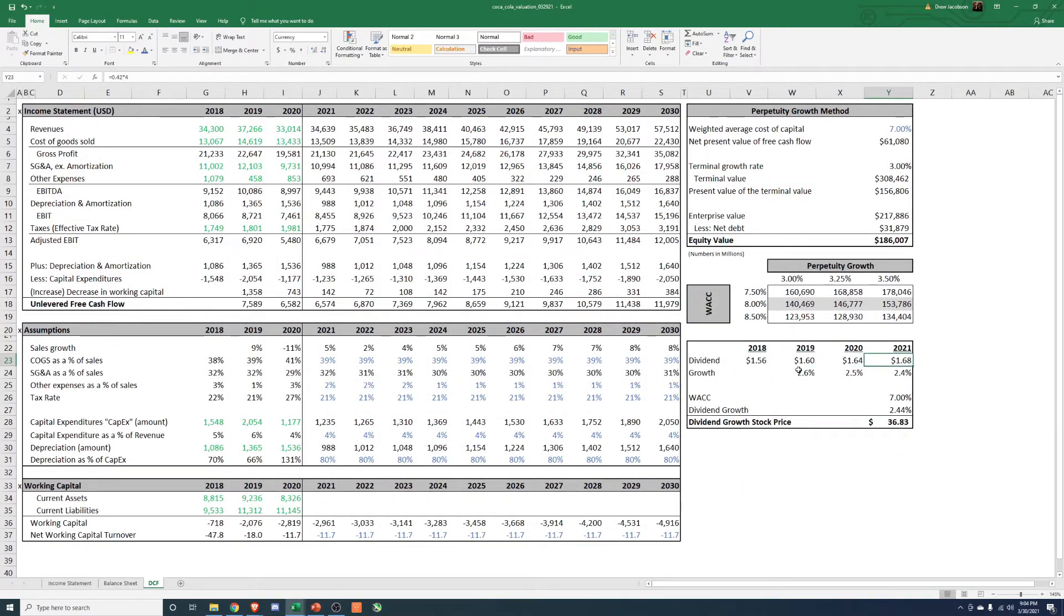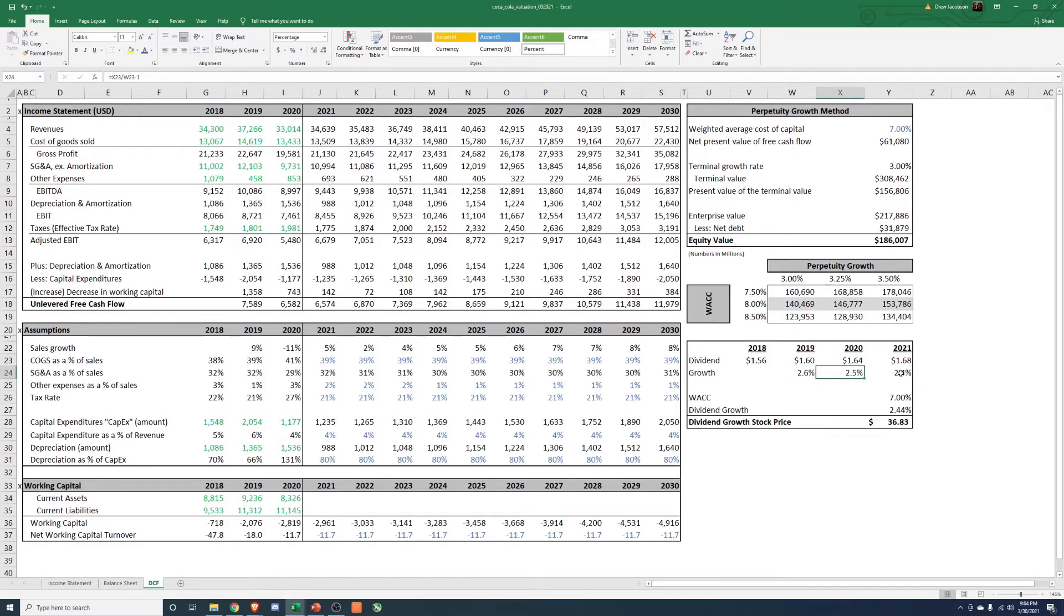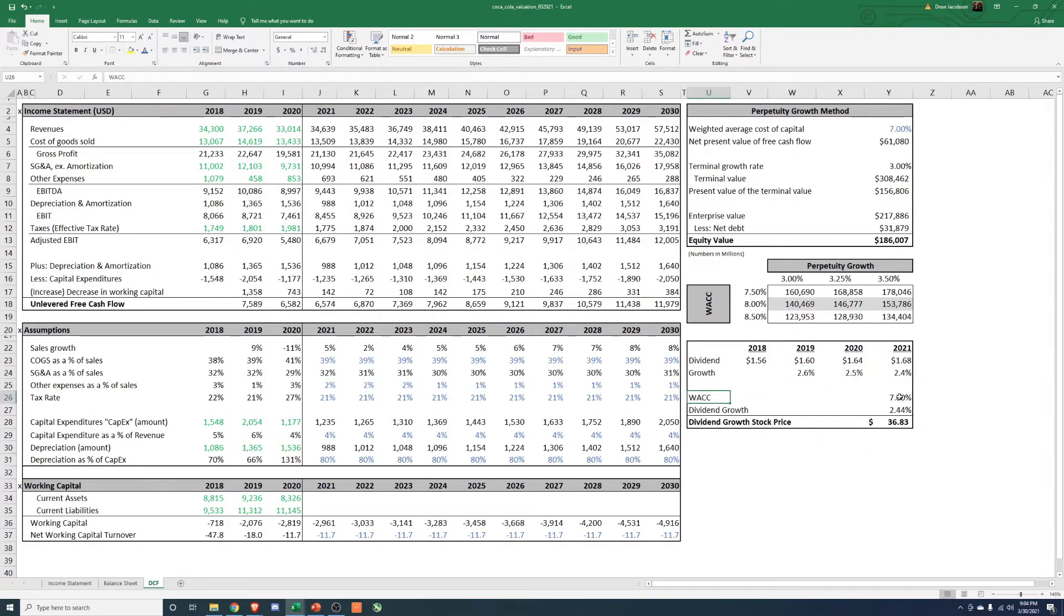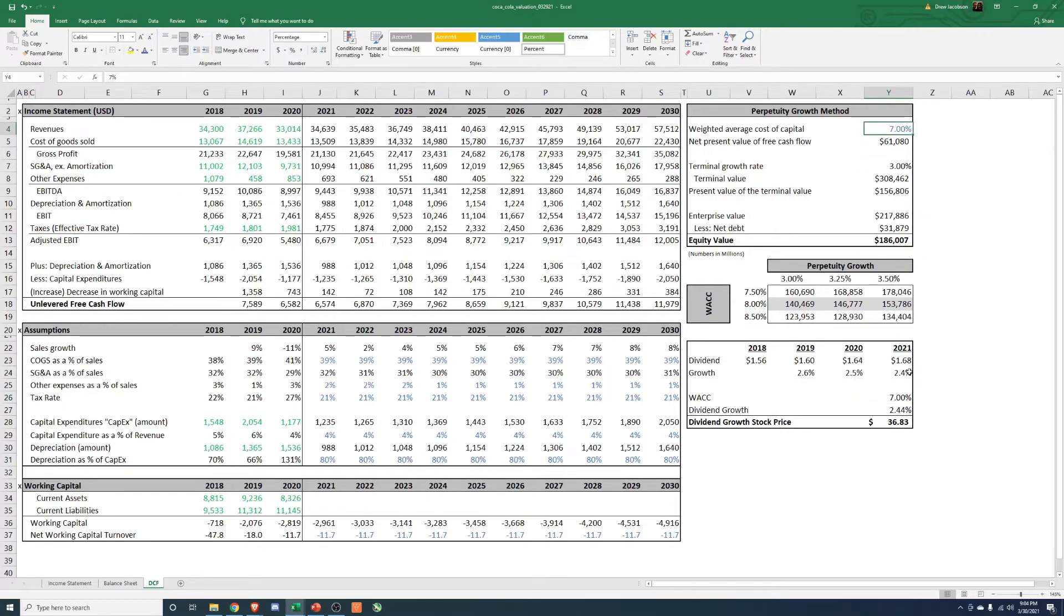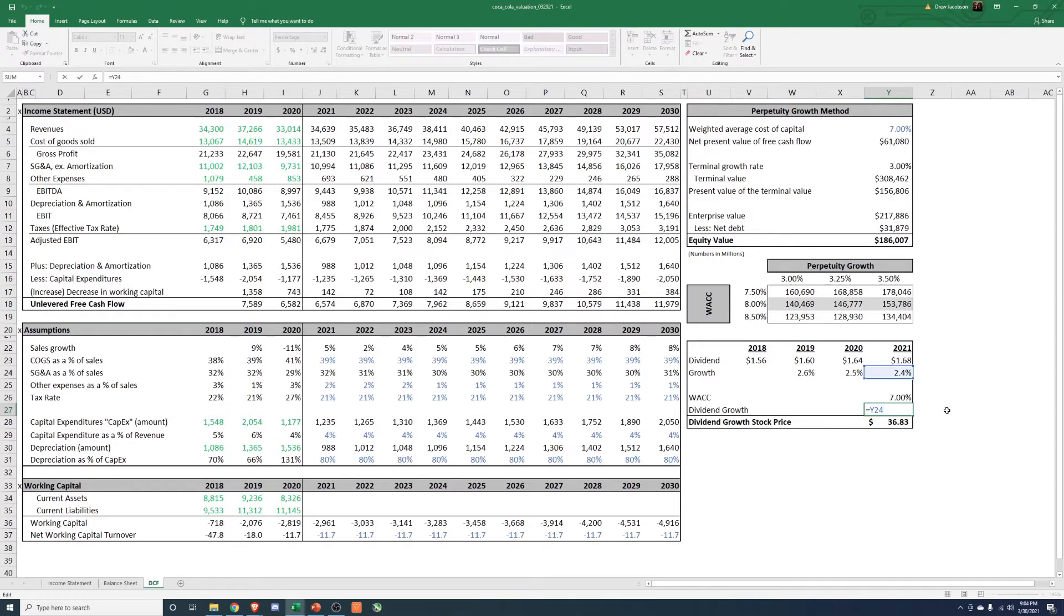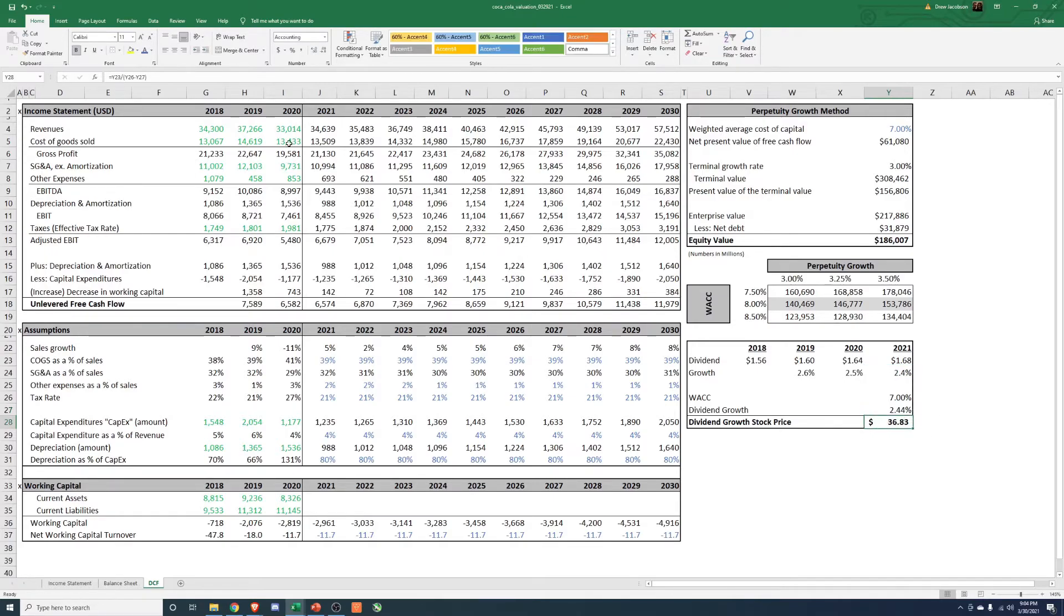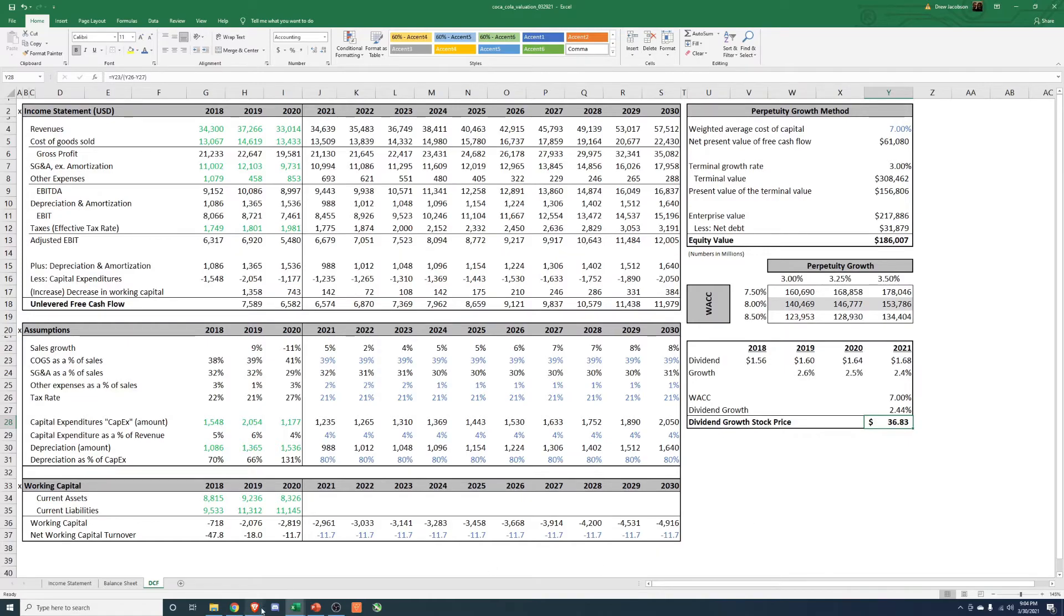And then our WACC is our required rate of return. So that's just linked up there. And then for now, I have this just linked to 2.4%. And then from here, you would take the dividend of $1.68 divided by 7% minus 2.4%. And that gets you a stock price of $36.